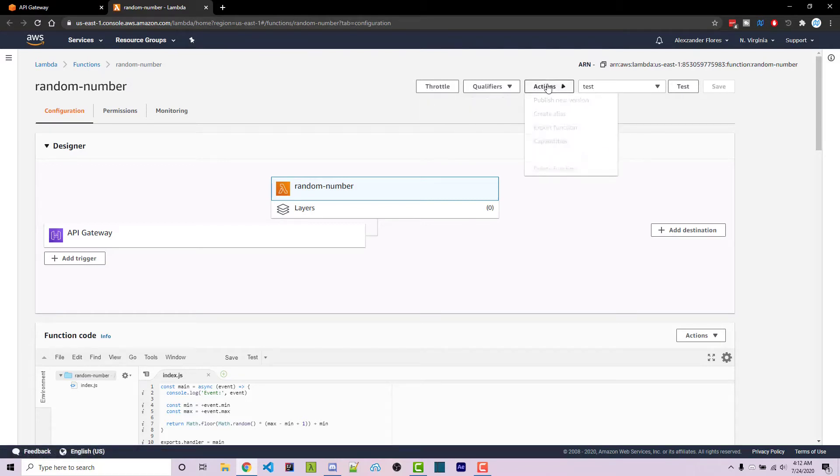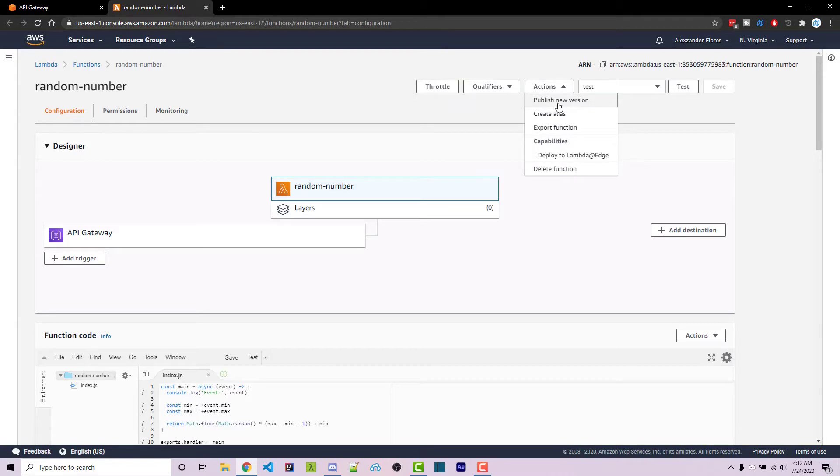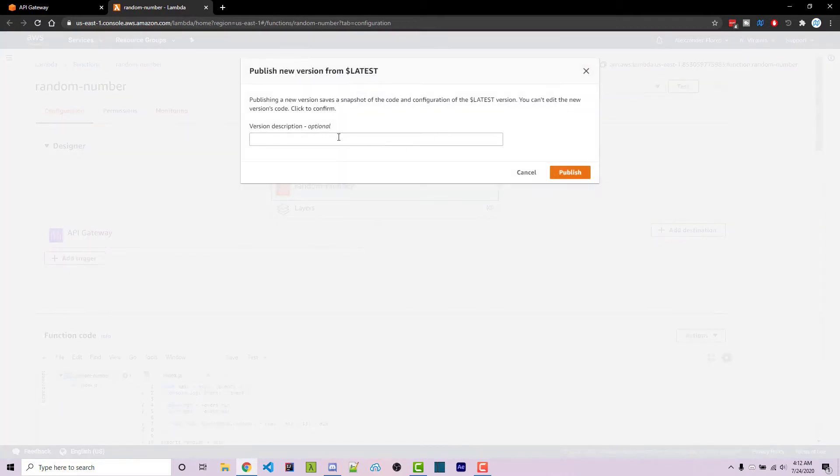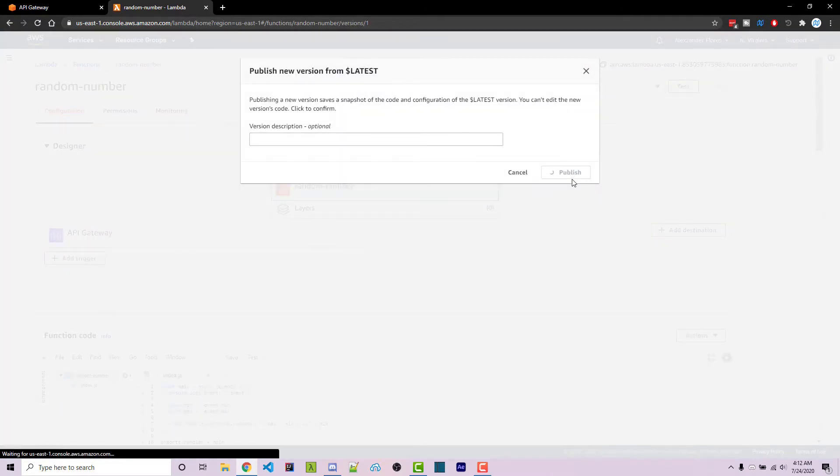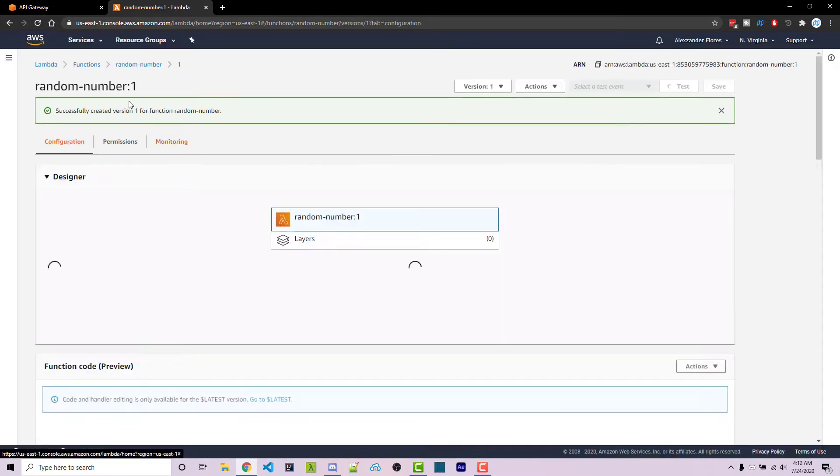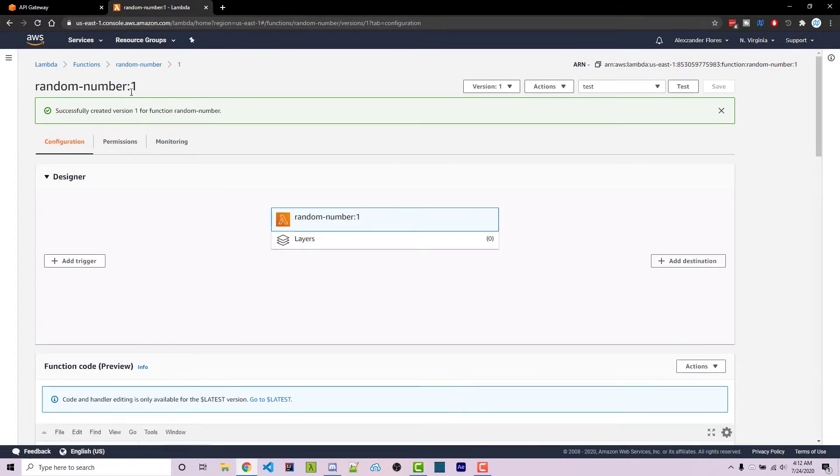We're actually going to go ahead and create a new version. Clicking on actions we can click on publish new version. We can add a description, however I'm just going to leave that blank and click on publish and we now have version one.